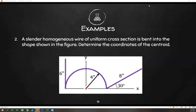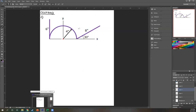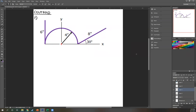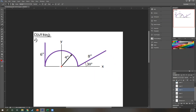Example two: a slender homogeneous wire of uniform cross section is bent into the shape shown. Determine the coordinates of the centroid. For lines, we section the wire into parts: line 1 is a straight segment (L₁ = 6), line 2 is a semicircular arc, and line 3 is a diagonal line (L₃ = 8).